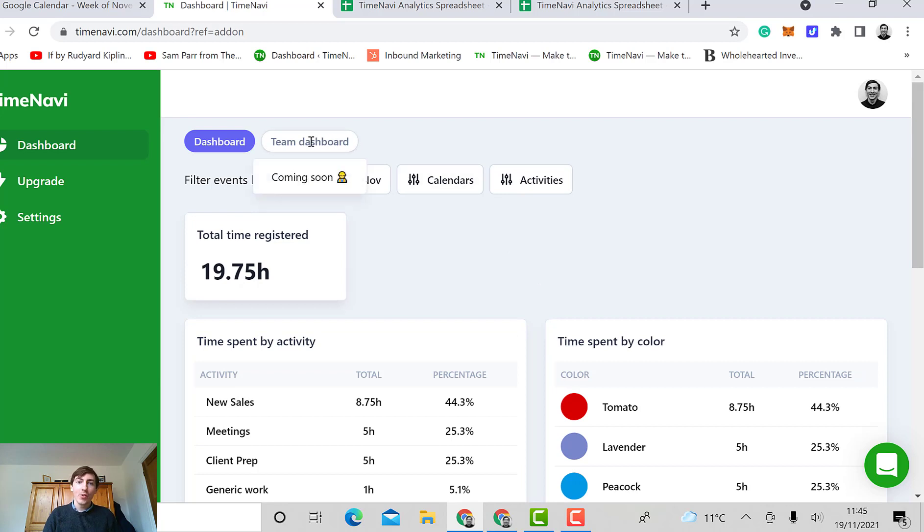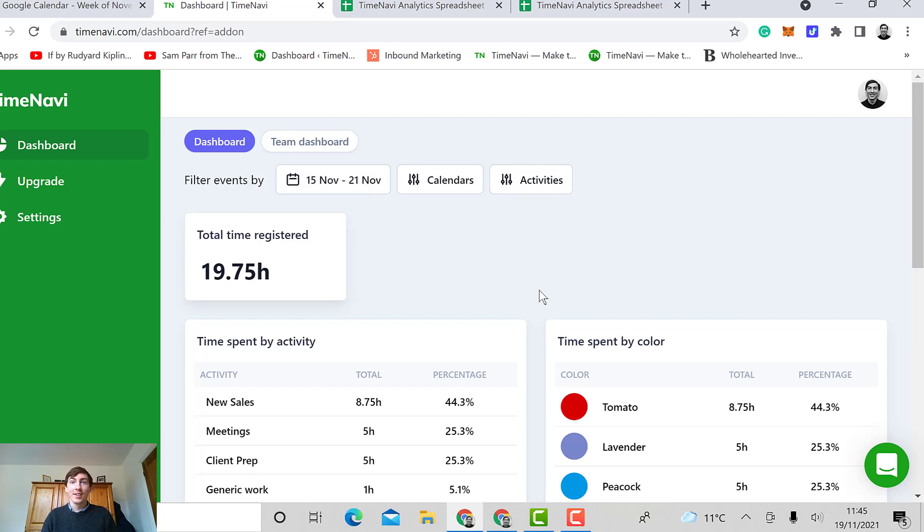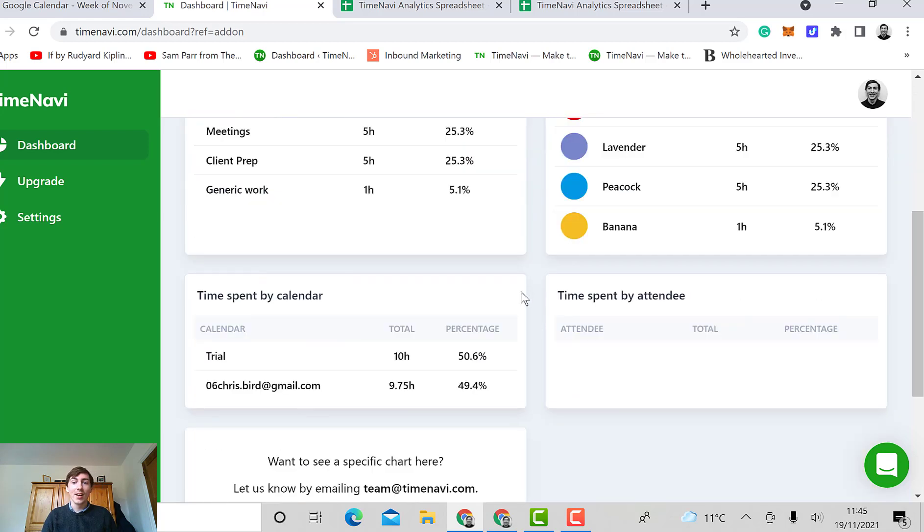We've got coming soon a team dashboard where you can track activities over multiple calendars, which will be an exciting new feature to have.